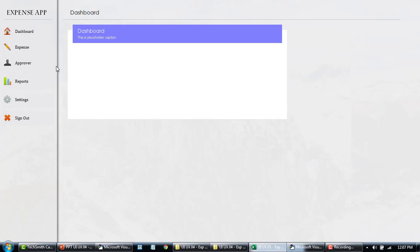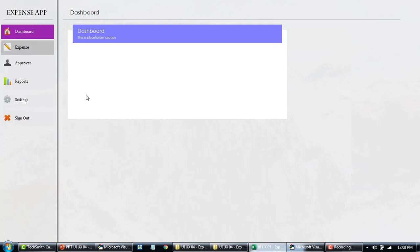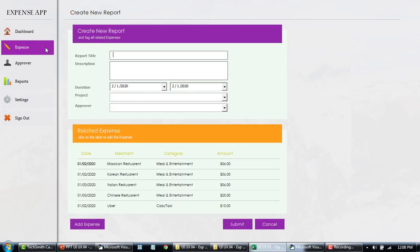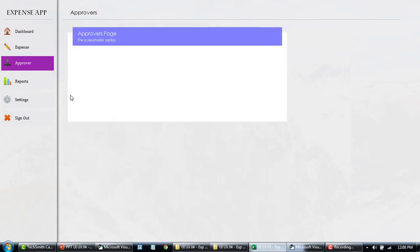So quickly, if we look at this: when I click on Dashboard, it opens up the Dashboard page, which is also the landing page. When I click on Expense, it goes to the Expense page; when I click on Approver, it goes to the Approver page, and so on. To achieve this, I use the Multi-Page Controls, but there are certain ways to hide the tabs.